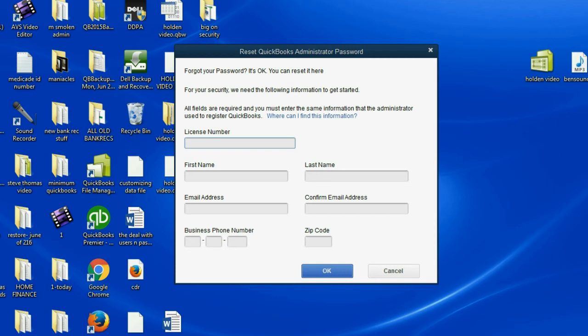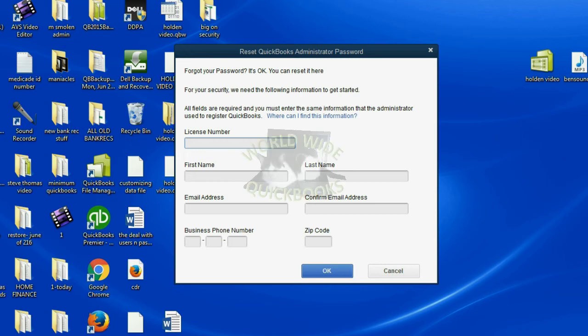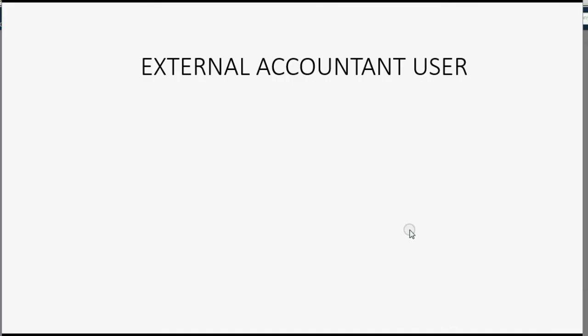If you're still having trouble, you have to contact Intuit directly, give them your information, and ultimately you will get back into your file. But if you lost both your username, your password, and also forgot your security question, and also misplaced your license number, in that extreme case, you will have to work with the software company on the phone step by step, but you will ultimately get back into the file.